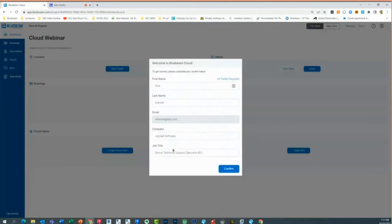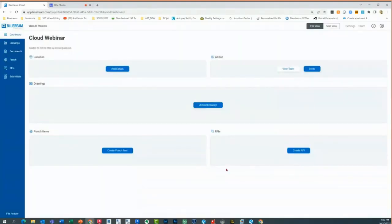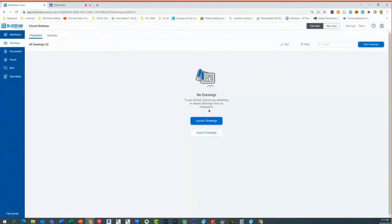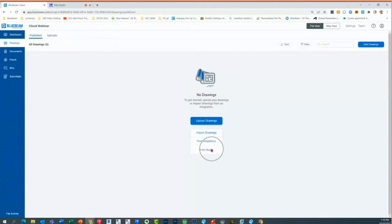I'll click on it to open it up, confirm the information — which is a-okay — and now it's an empty project that lives online. I'll simply click 'upload drawings' right here in the middle. When you do this, you have the ability to upload drawings directly from your computer or import. When you import, it has built-in integrations, so folks on SharePoint or OneDrive can directly link right into SharePoint.